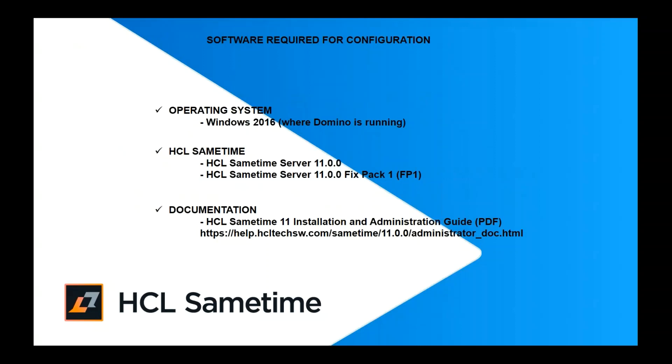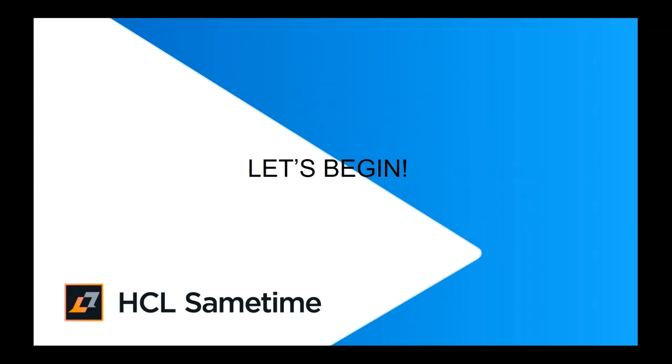Here's the software required for the configuration: Windows 2016 where Domino is running, HCL Sametime server 11 package, HCL Sametime 11 fix pack 1 for Windows. You will also need the HCL Sametime 11 installation and administration guide. Let's begin.